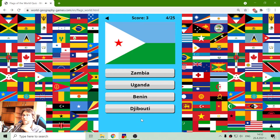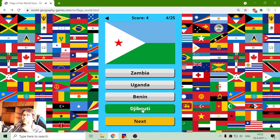The next flag: Zambia, Uganda, Benin or Djibouti. Let's try Djibouti — yes. Black triangle, white triangle.